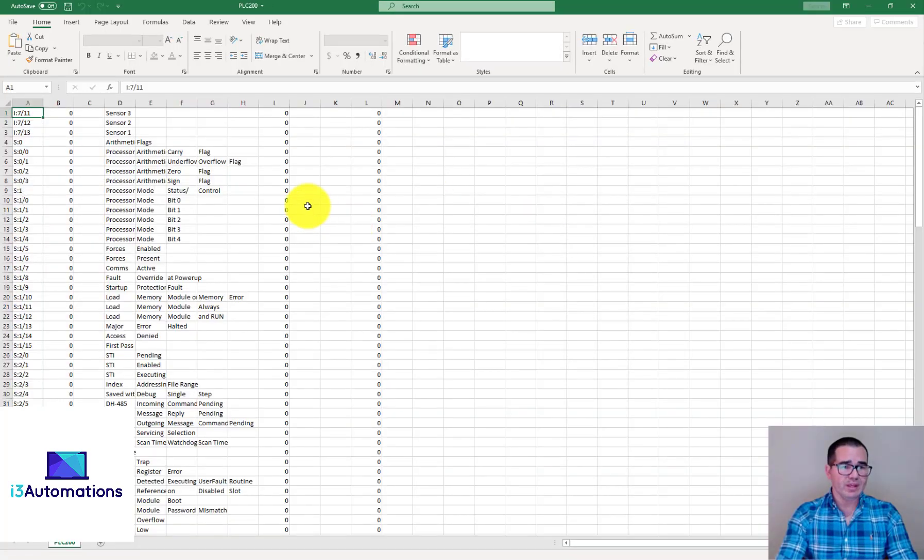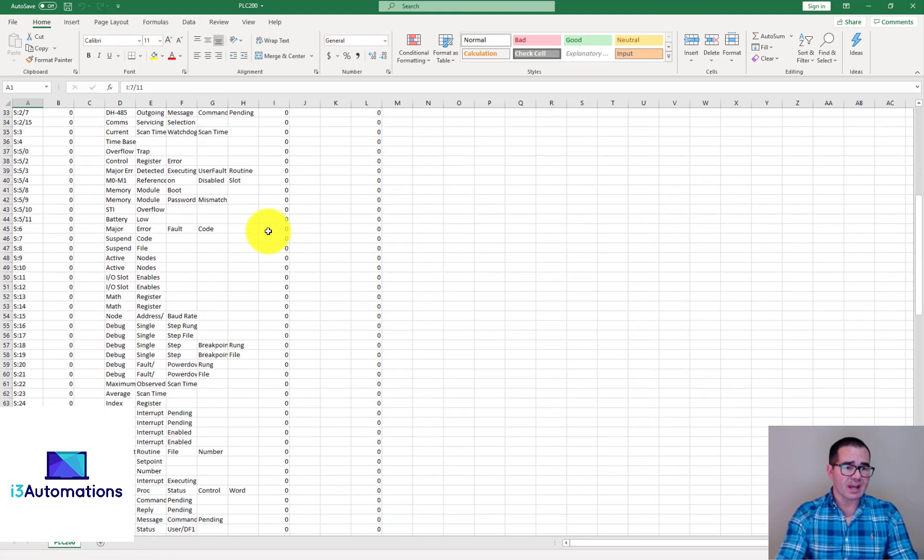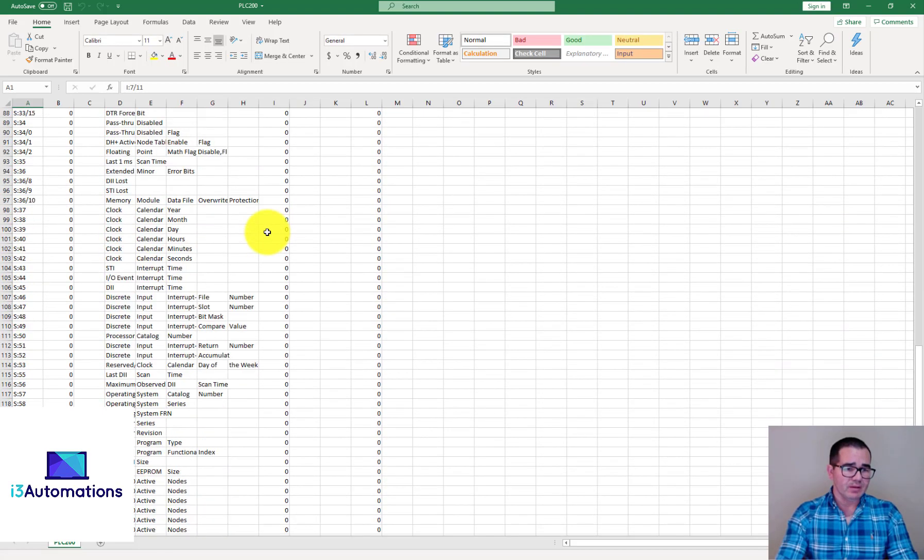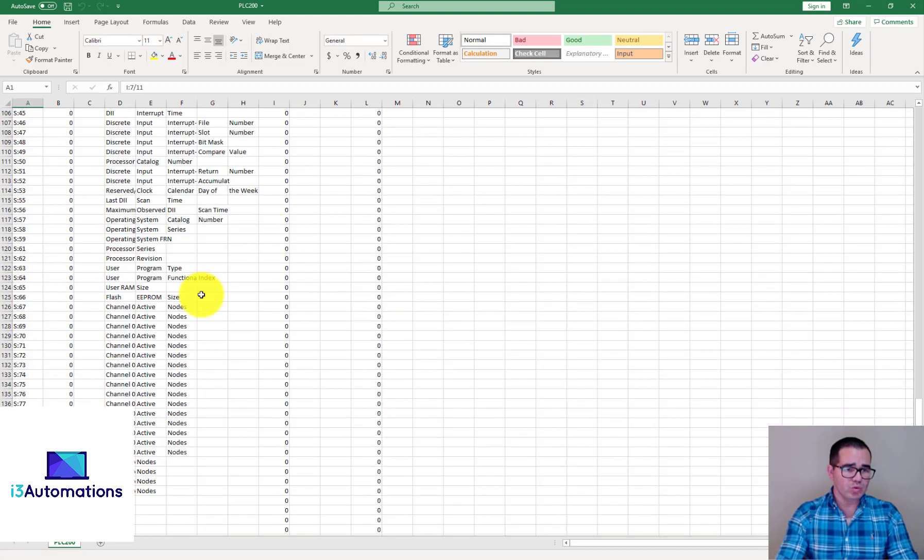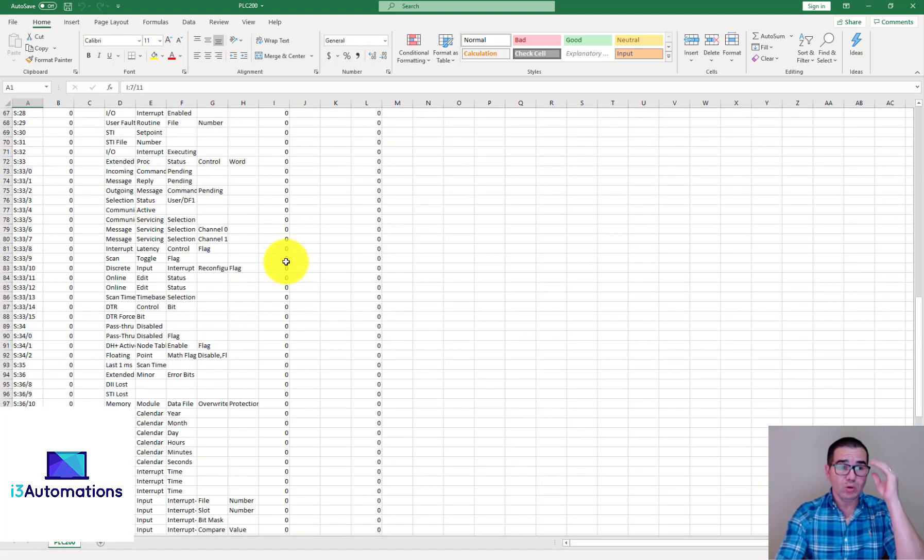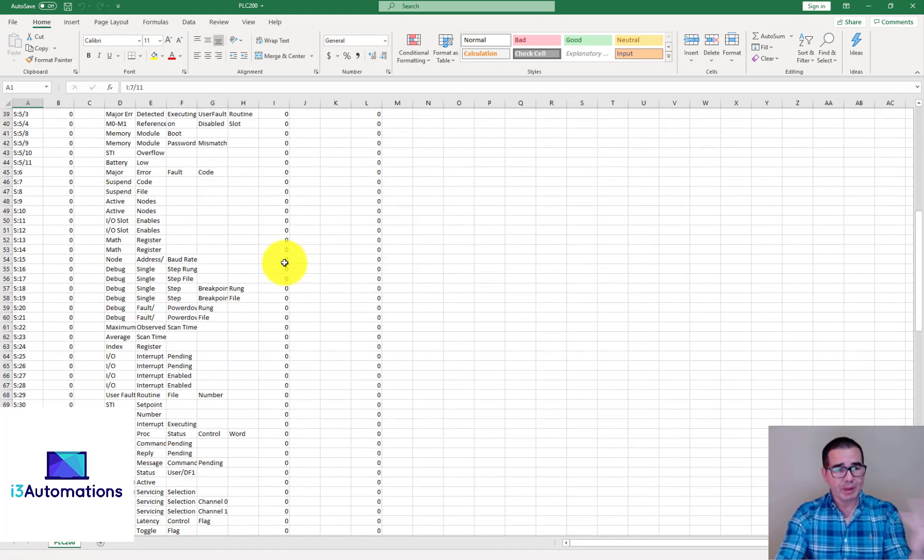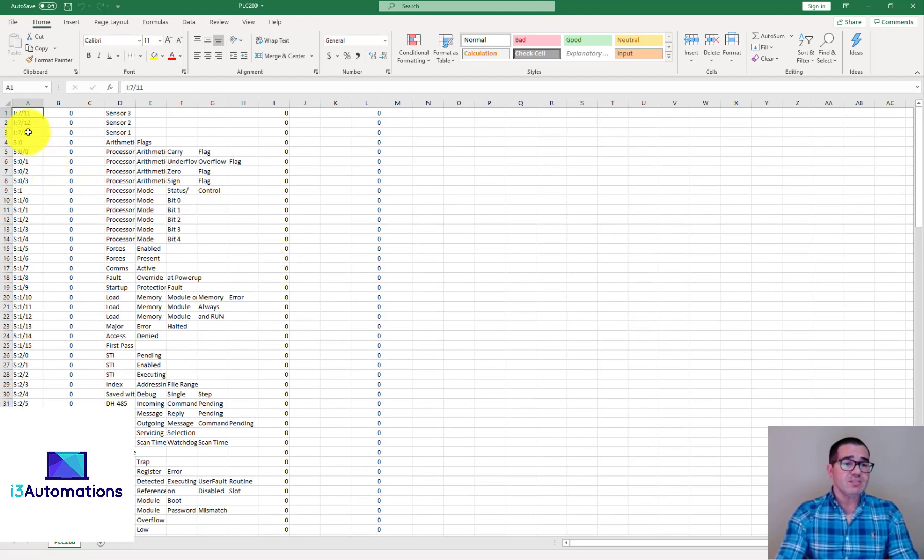Double click in Excel. You can see we have the status, the S2 tags. We have all S tags but we don't have the input, output, or binary.